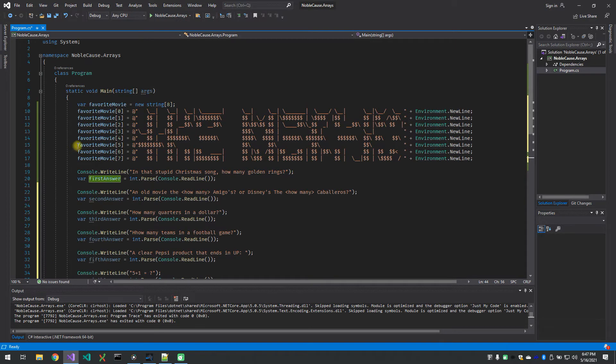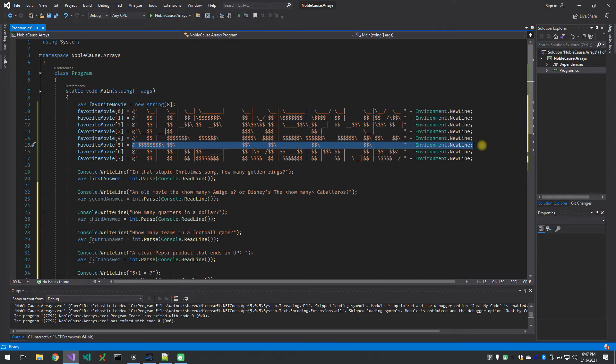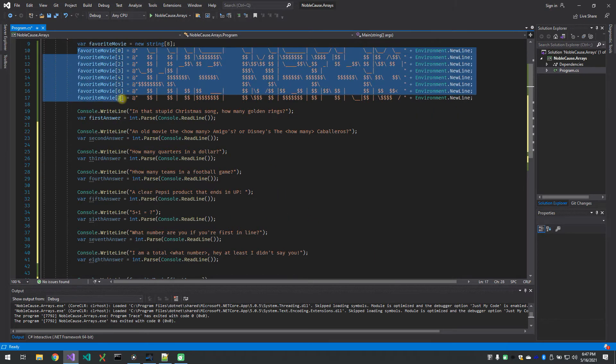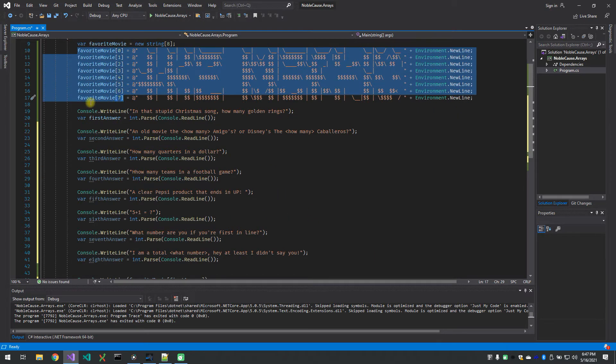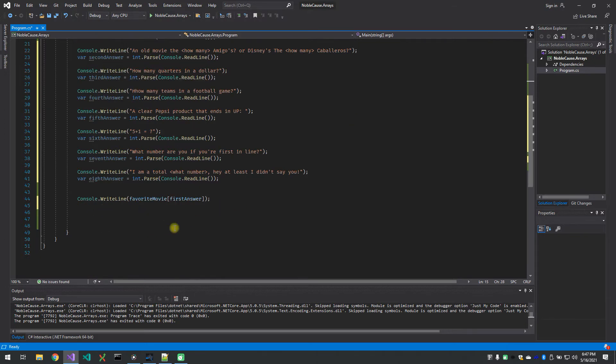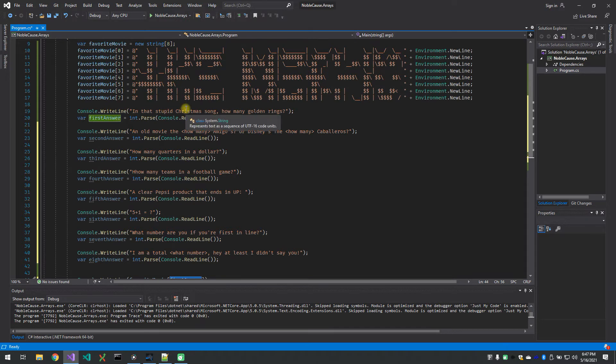Favorite movie five is equal to this. And environment dot new line at the end just puts a return after the line, otherwise the next one could go right after it in the same line. So we've got all of our different lines in our array and we're choosing one of them at a time, which index we want to print in what order. So in this case I'm saying favorite movie, I want to print out of that array whatever first answer is and that is five.